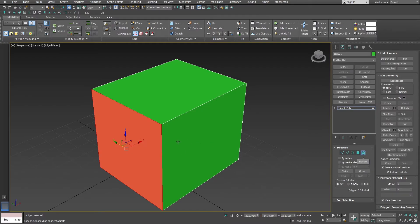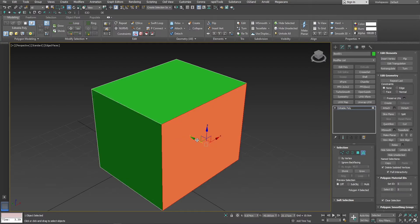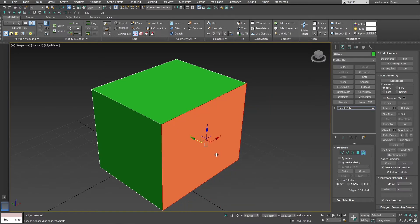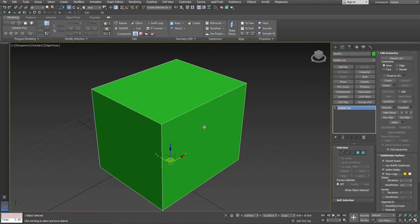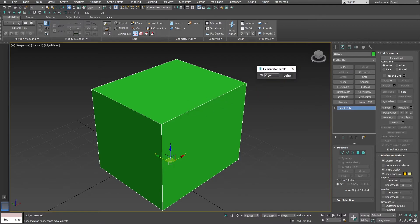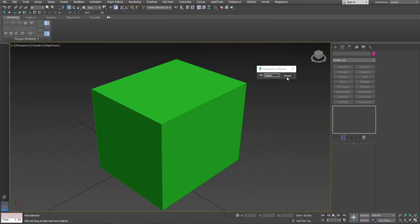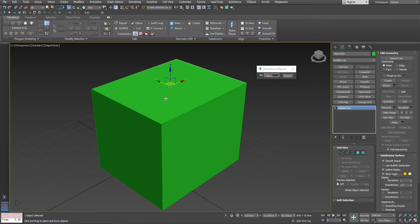And instead of detaching them, now I will just select the object and run elements to objects. And press detach.